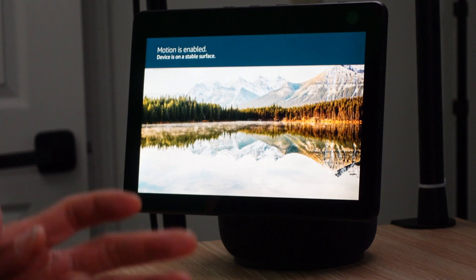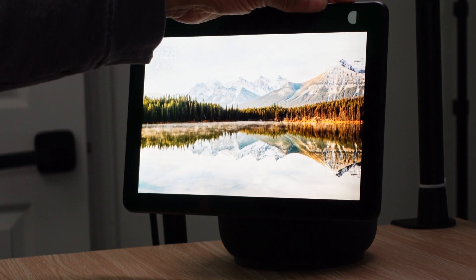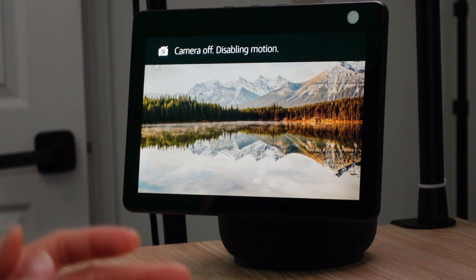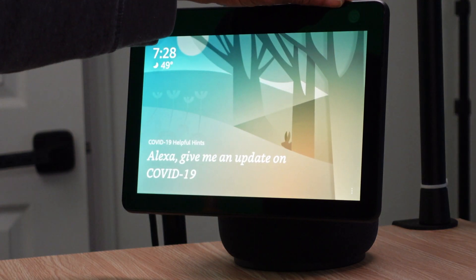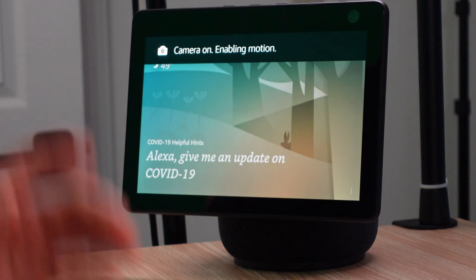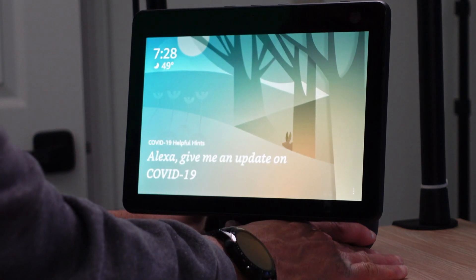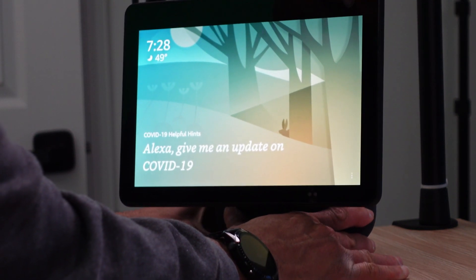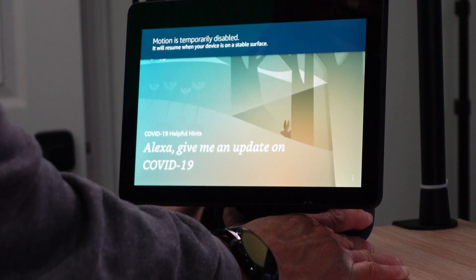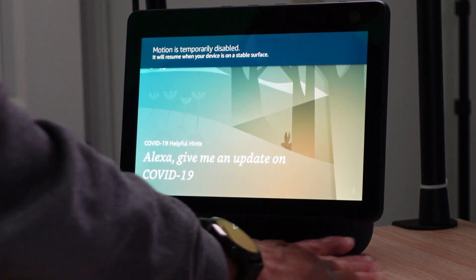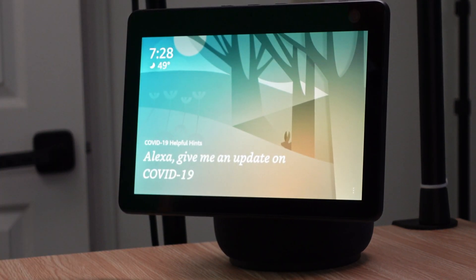That same following feature works when you're doing a recipe, watching TV, or on a video chat. If you turn off the camera, motion will automatically be disabled and the screen will notify you. Another thing that disables motion is picking up the device — it will tell you the motion is temporarily disabled until you put it back down on a stable surface.